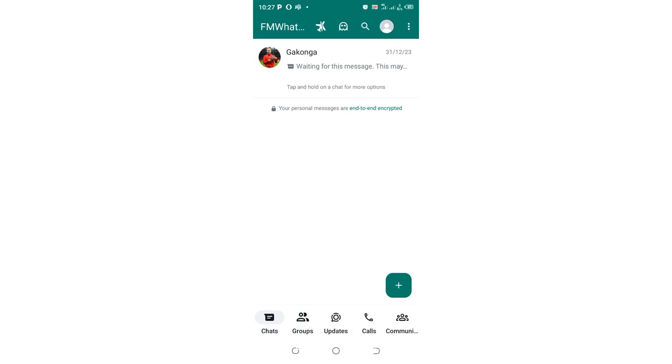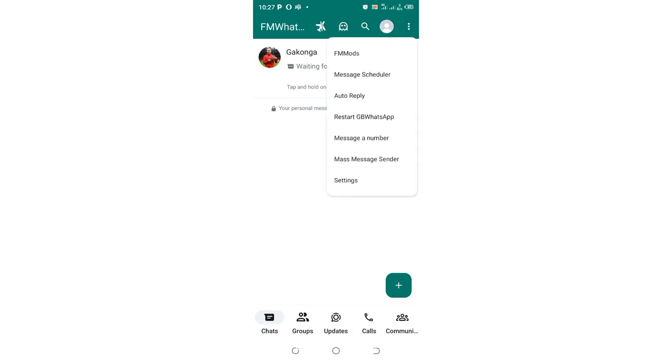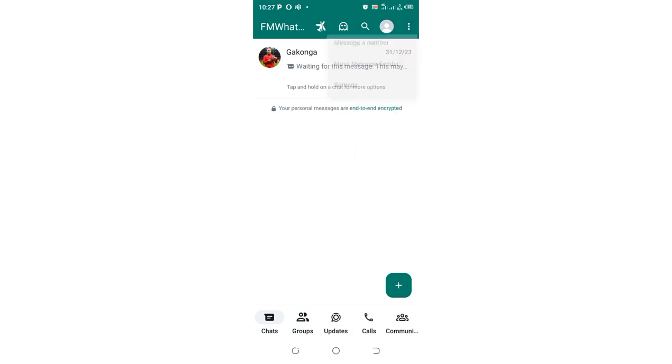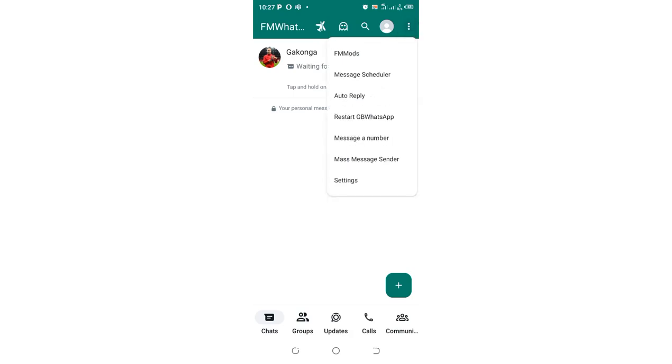The process just resembles that of GB WhatsApp and in most cases TM WhatsApp and regular WhatsApp. What you're required to do is just click the red dotted icon in the upper right-hand side of your FM WhatsApp.